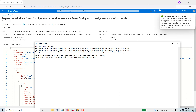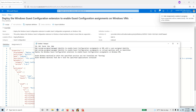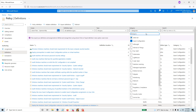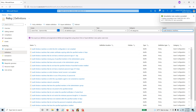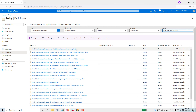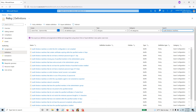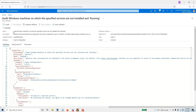Now all the prerequisite policies are configured. We have set up the pre-requirements for our auditing. The next step is to go back and find the two audit policies. Search for 'audit Windows machines on which the specified services are not installed and running' — that is the policy we want, not the DSC configuration one. Copy the policy name and find it in the definitions.